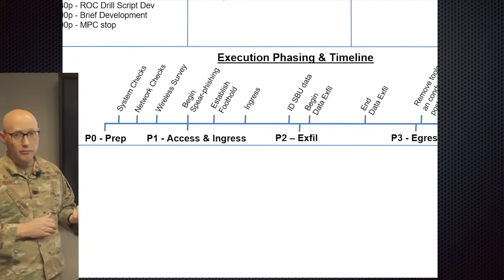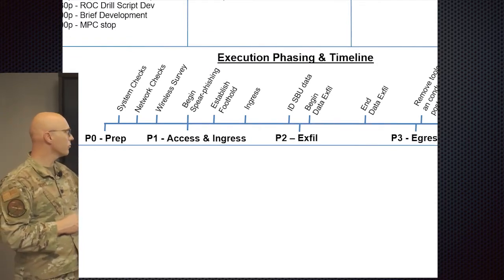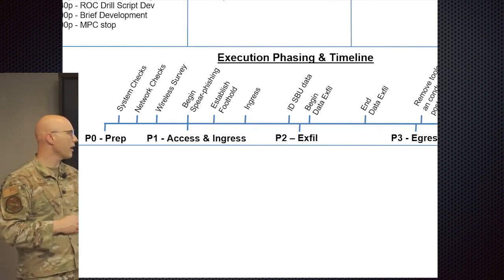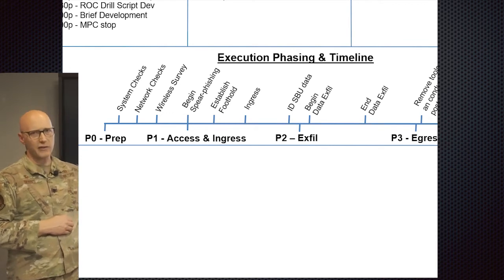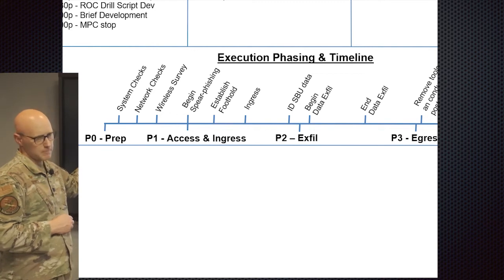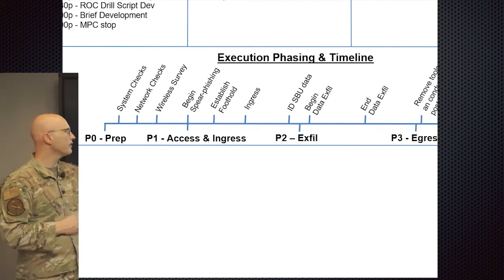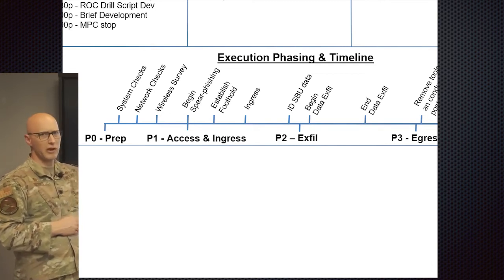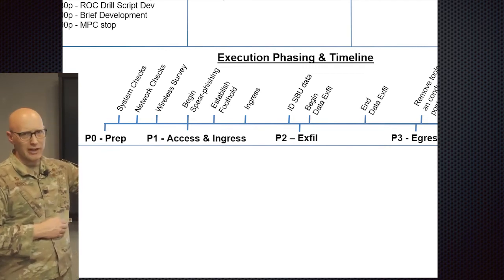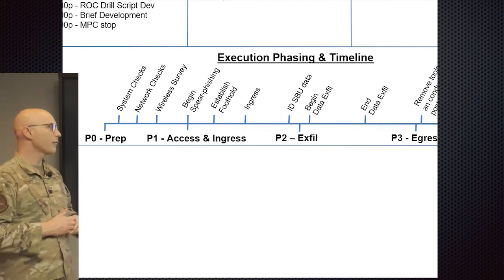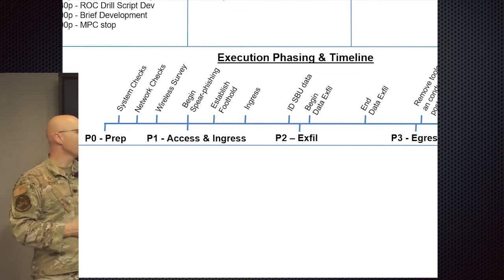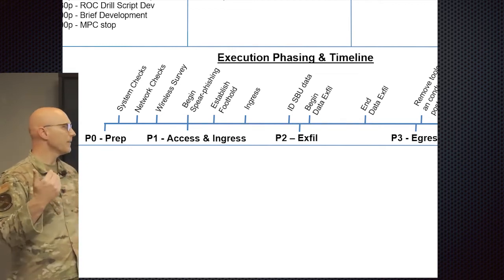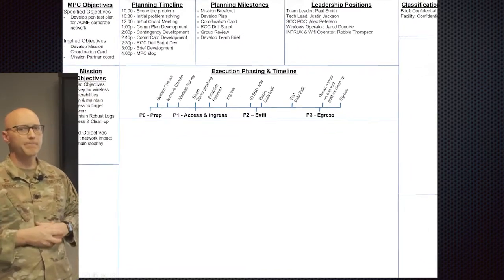The schema maneuver for this notional mission would be phase 0, phase 1, 2, and 3. Phase 0 being prep, phase 1 being access and ingress, phase 2 being exfil, phase 3 egress. And the steps inside there would include doing your system checks, any network checks, surveying the wireless environment, begin spear phishing exercise, then establishing a foothold, ingressing into the network, identifying any sensitive but unclassified information in this notional network, beginning exfil, ending data exfil, and then removing any tools or capabilities, and conduct the post execution cleanup, and then egress.